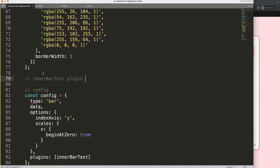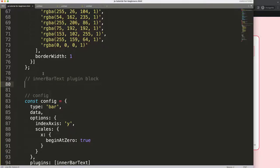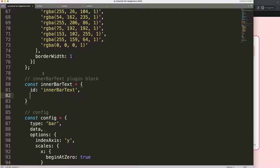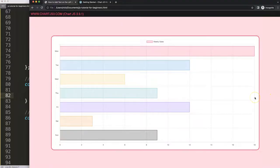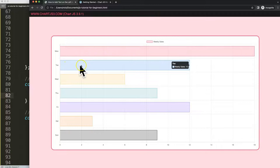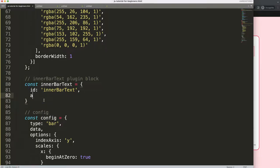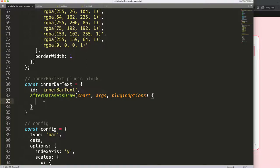I'll create the plugin block and say: const innerBarText, then set the id to 'innerBarText'. Next, I need to decide when to draw the text — I want to make sure the text appears on top of the bar chart so the background color doesn't cover it. So I'll use 'afterDatasetsDraw' to draw text after the datasets have been drawn. Then I'll access chart arcs and plugin options, and do object destructuring — if you want to understand that, check the video linked in the description.